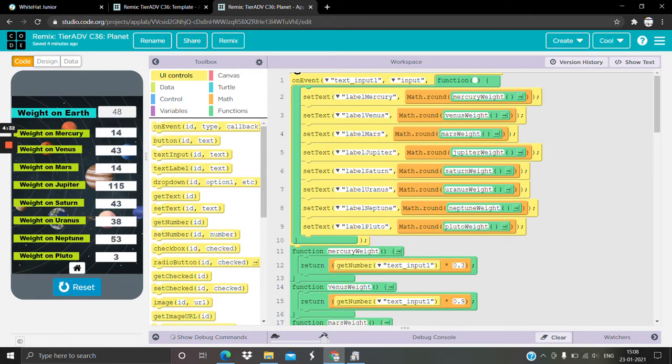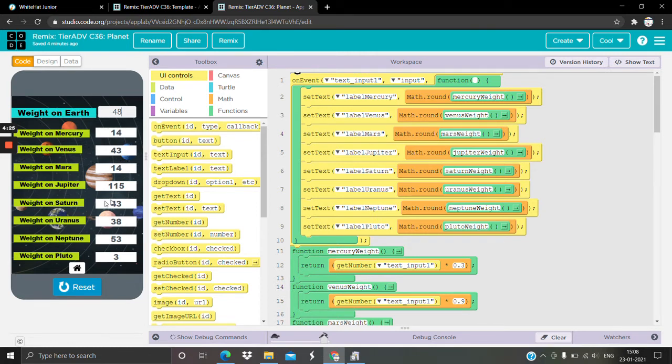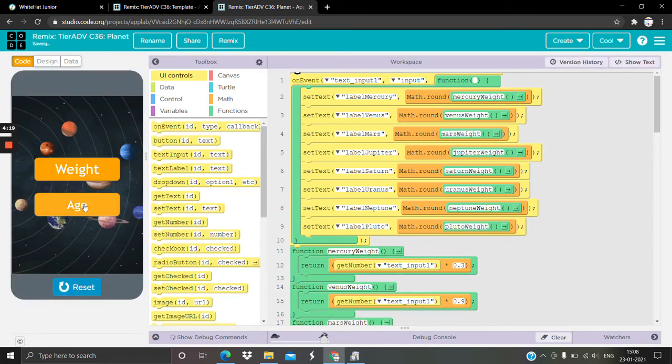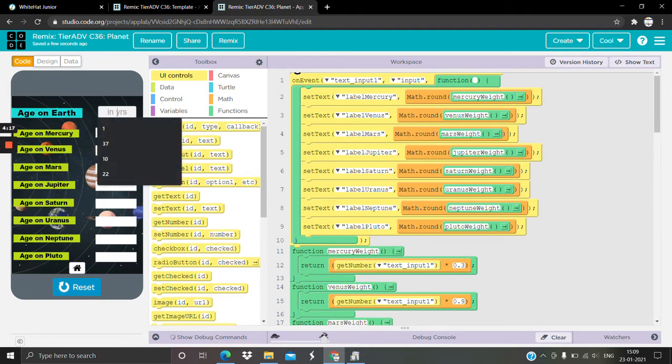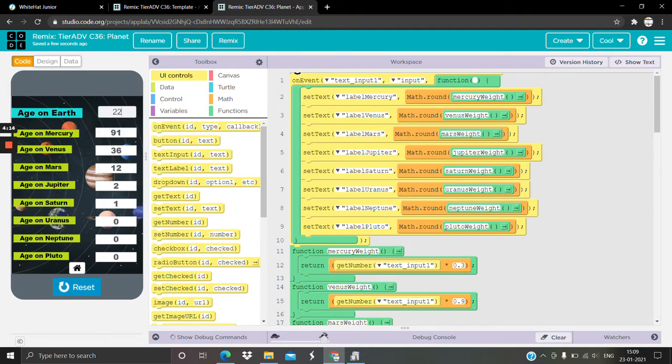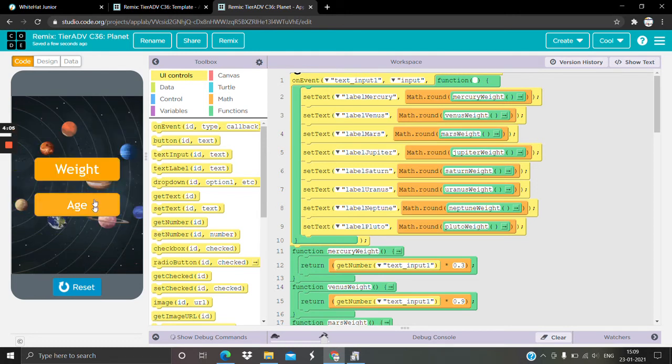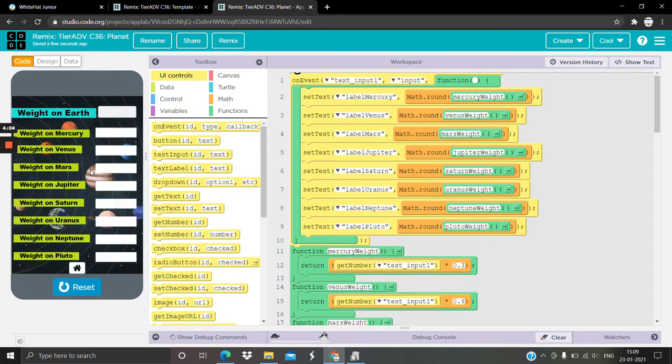Then in Mercury, what could be your weight? In Venus, in Mars, Jupiter, Saturn - oh my god, 115! And now let's say, what could be my age? Now let's say on Earth I am 22, then in Mercury I'll be 91 years old. Whoa! In Venus, Mars, Jupiter - that's how it goes.